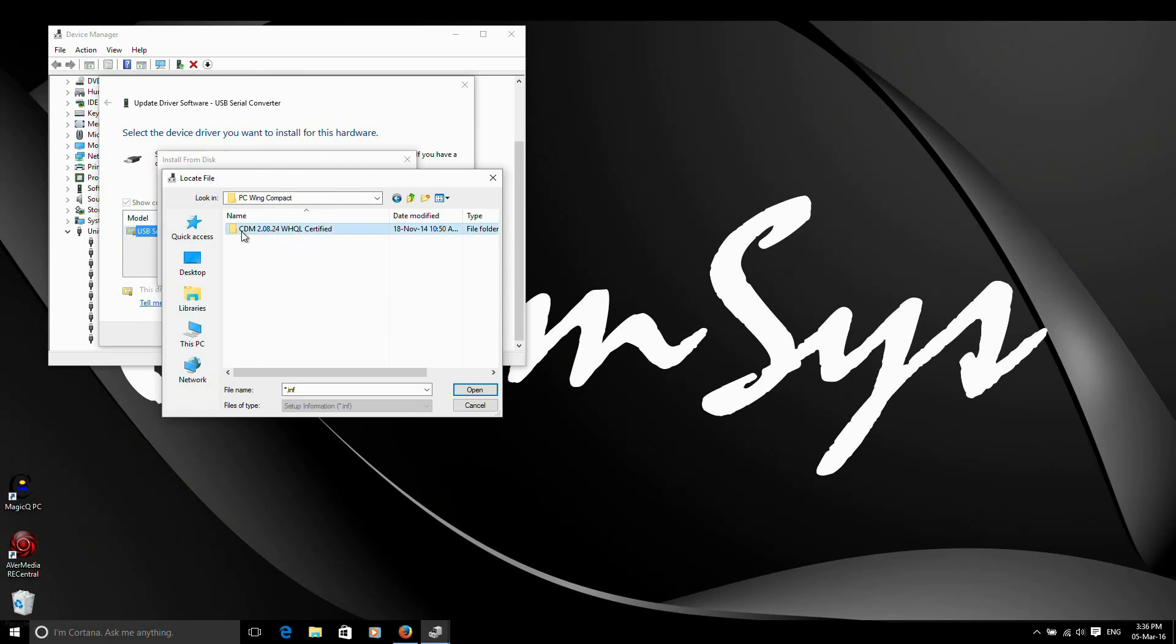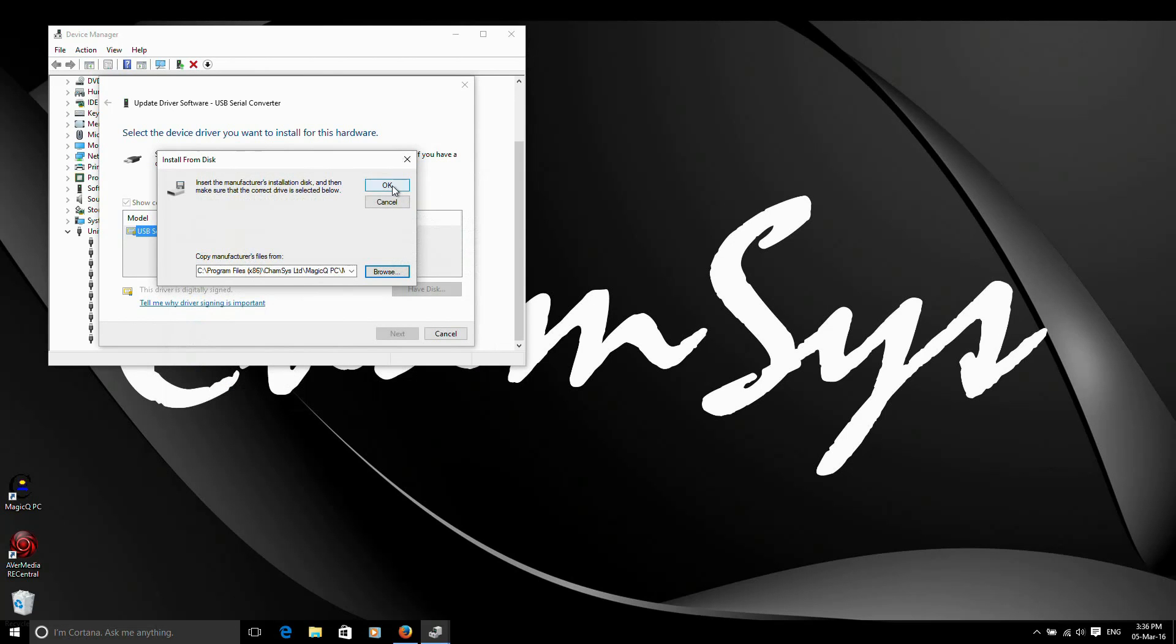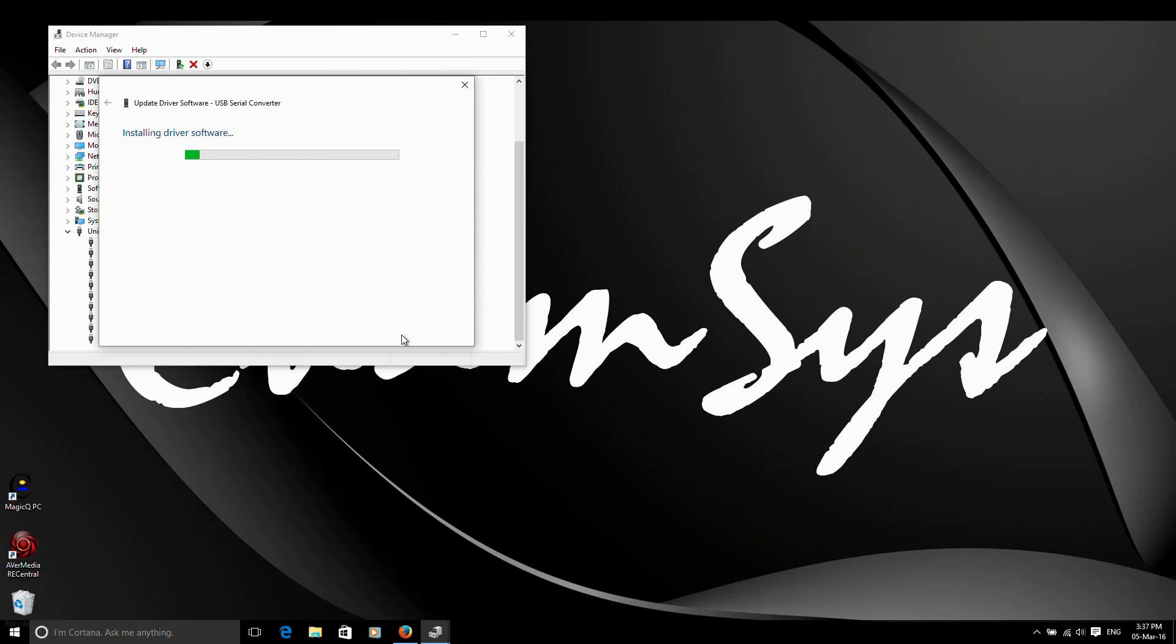Then I'm going to go inside the CDM folder. And inside here I've got a few different files. The one I want to select is this file here, FTDI bus. Select that file. Hit open. And then press OK. I'm now ready to hit next and install that driver for the wing. Now Windows is going to install the driver and it's successfully updated the driver.